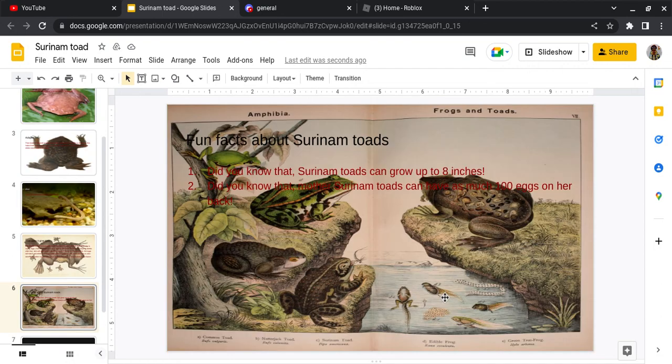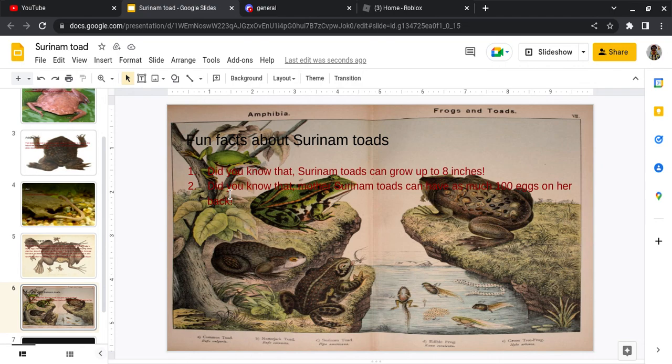Fun facts about Surinam Toads. Fact number one: Did you know that Surinam Toads can grow up to eight inches? That's pretty big. It's almost a foot.